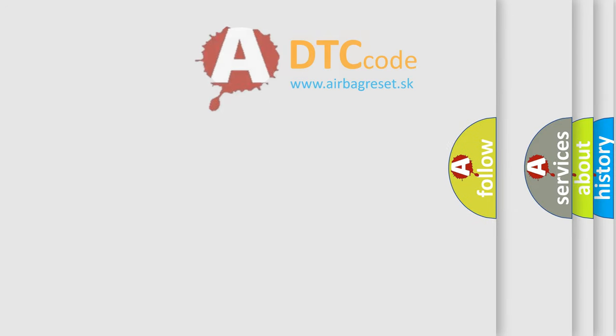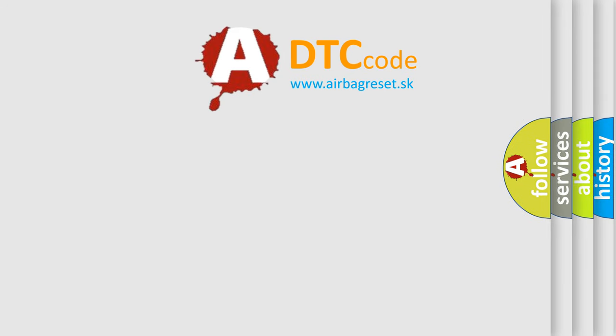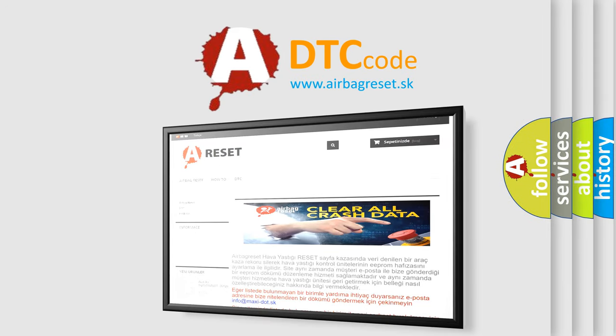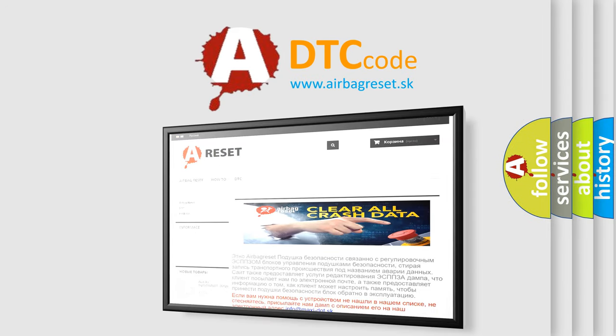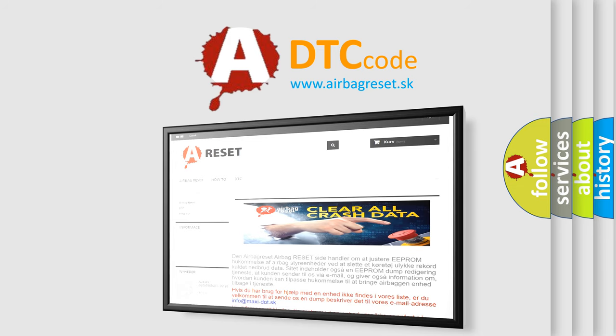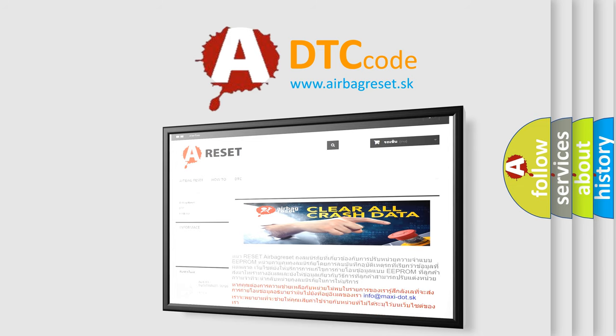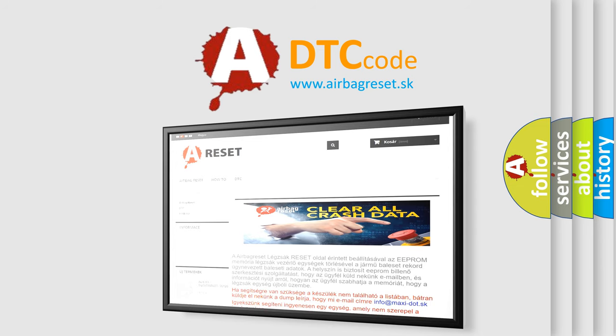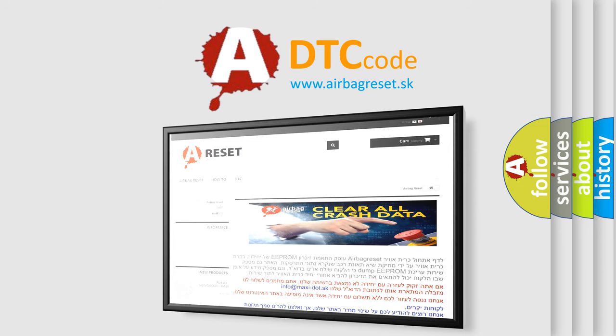The Airbag Reset website aims to provide information in 52 languages. Thank you for your attention and stay tuned for the next video.